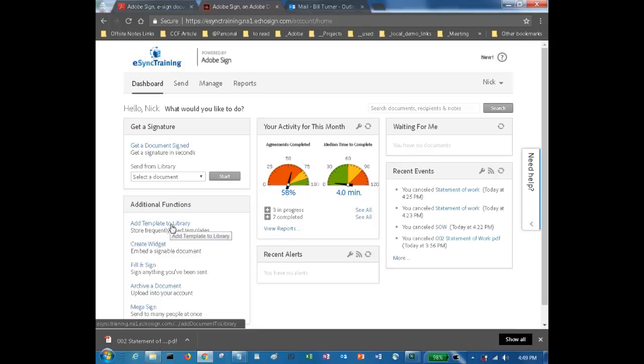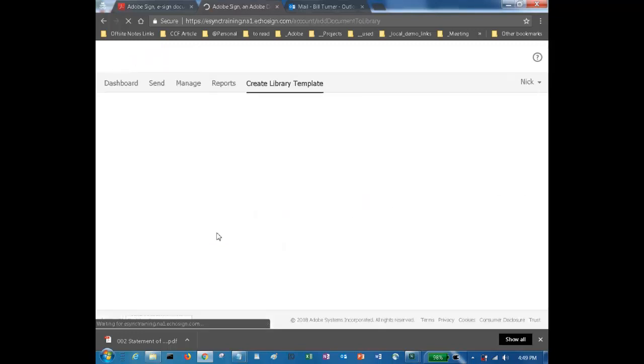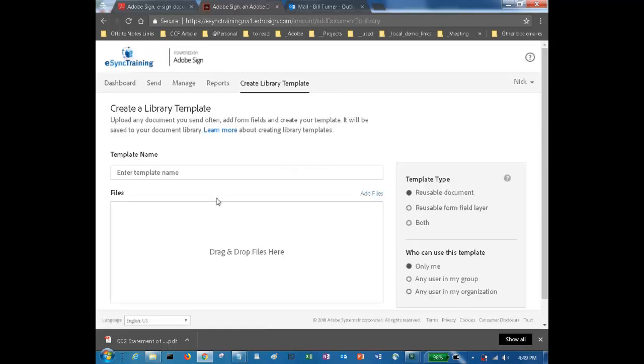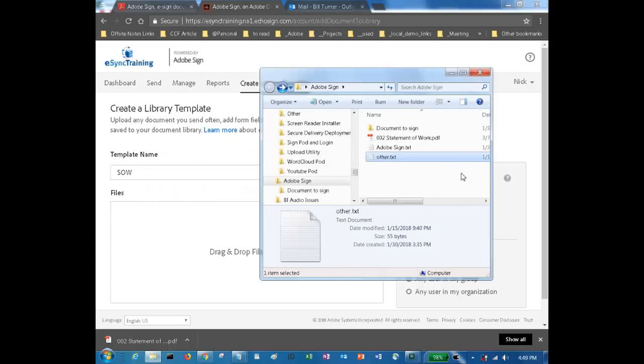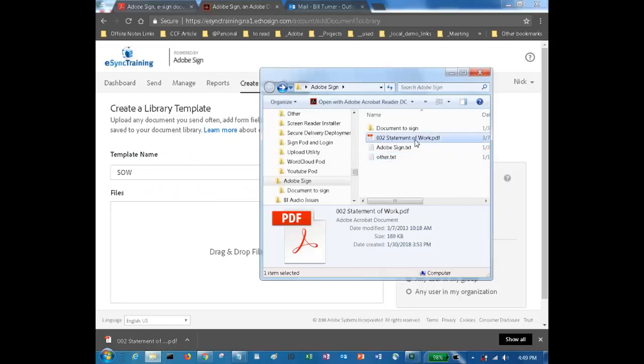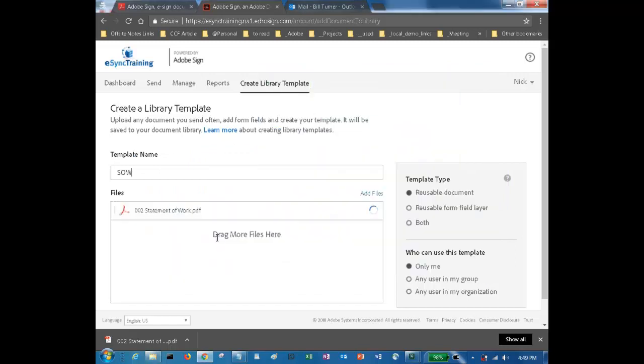Here, I'm going to just upload a document that I already have in PDF form to the library so that I can send it out for signature. It's a statement of work, so I'll just give it a name that makes sense, SOW, and I'll simply drag it and drop it onto this form.